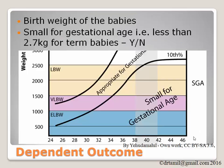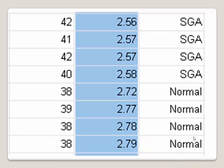Small for gestational age is defined as weight of 2.7 kg or less for term babies. As you can see in our data set, those defined as normal have a weight of 2.7 kg and above. Those defined as SGA have a birth weight of 2.6 kg and less.